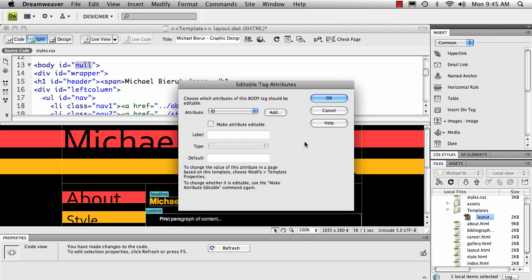When the dialog box pops up, set the attribute to ID, then check the make attribute editable box and put in the label for it and the default.